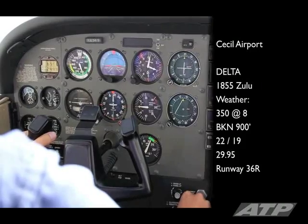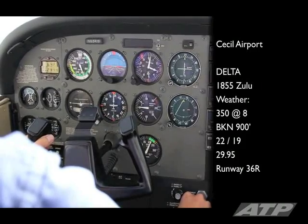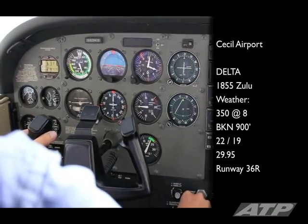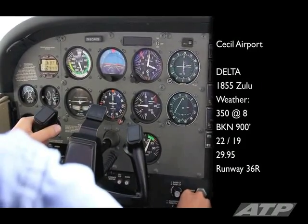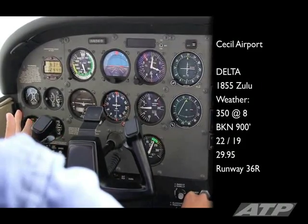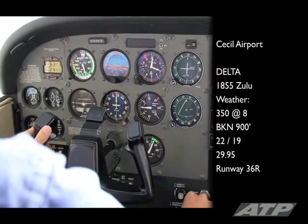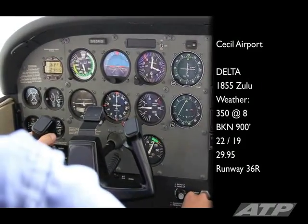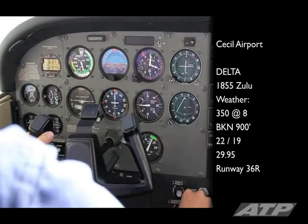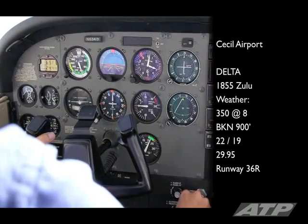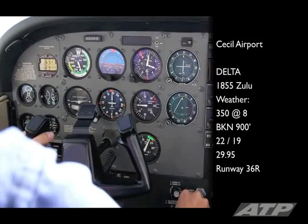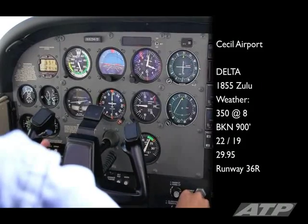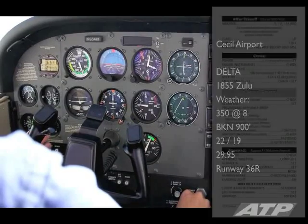Cecil Airport, ATIS Information Delta, time 1855 Zulu. Wind 350 at 8, visibility 6 miles, ceiling broken 900. Temperature 22, dew point 19, altimeter 2995. Arrivals expect RNAV GPS runway 36R; advise you have Information Delta.